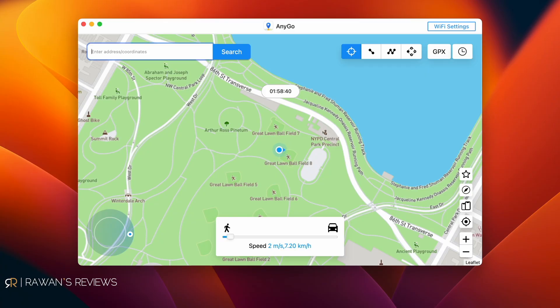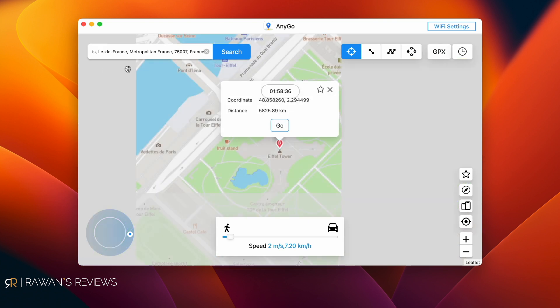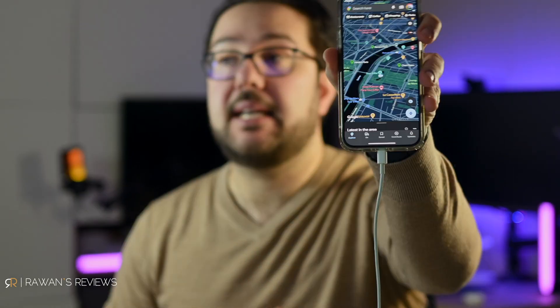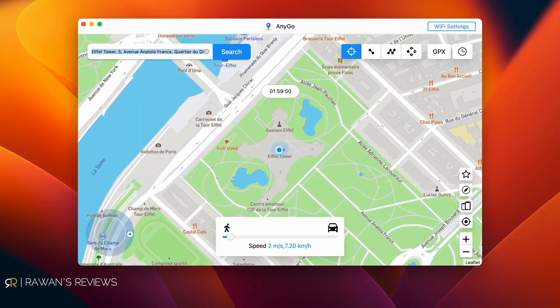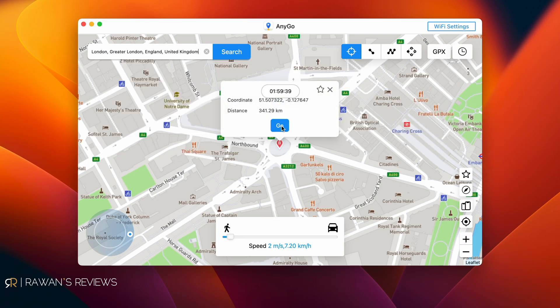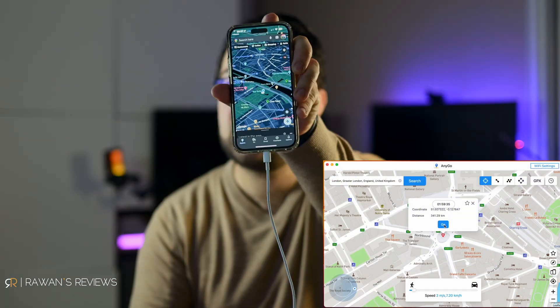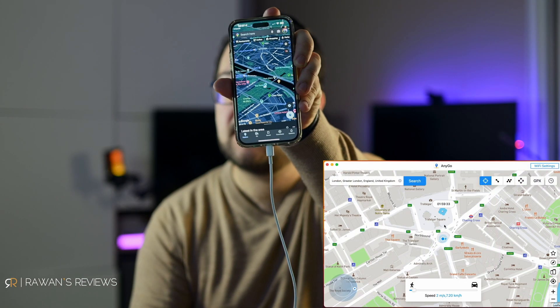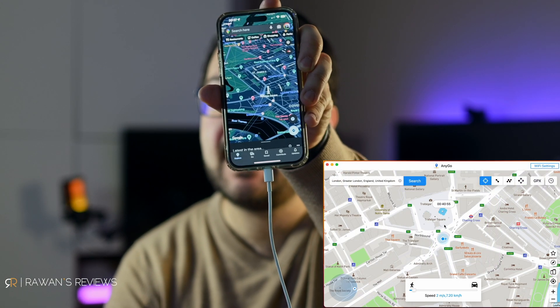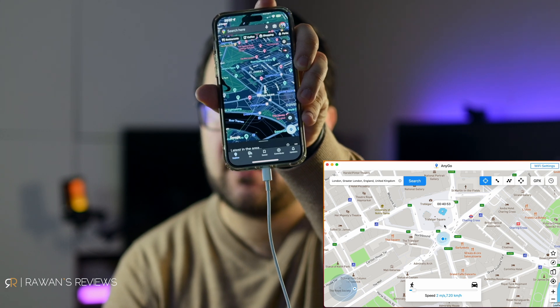Now let's say you want to jump to the Eiffel Tower in Paris — type that in, select it, and hit Go. Just like that, the location changes to the Eiffel Tower in Paris. Next, let's go to London — type in London, select it, click Go, and now you are in London. It's that easy to change your phone's location.